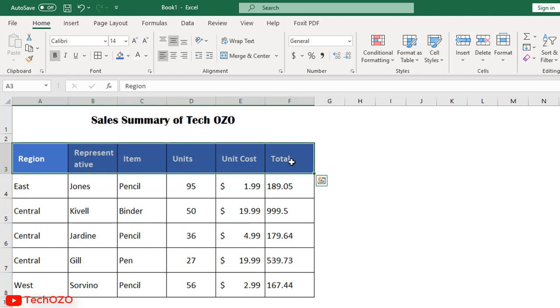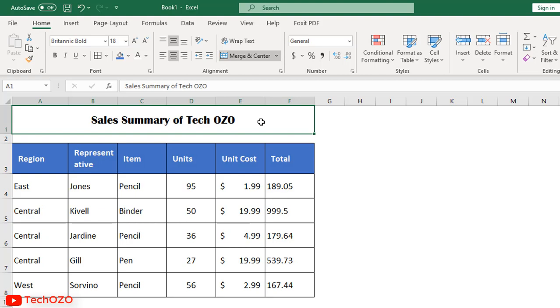So this is all for this video regarding alignment. Next video we'll learn about number and cell group.